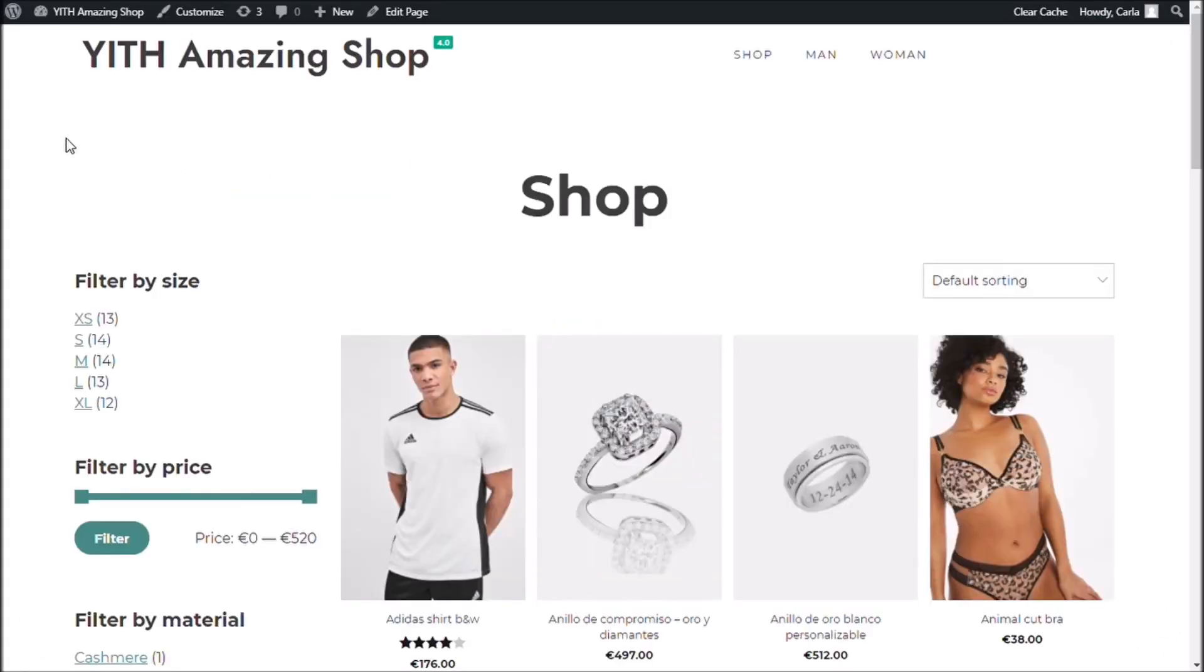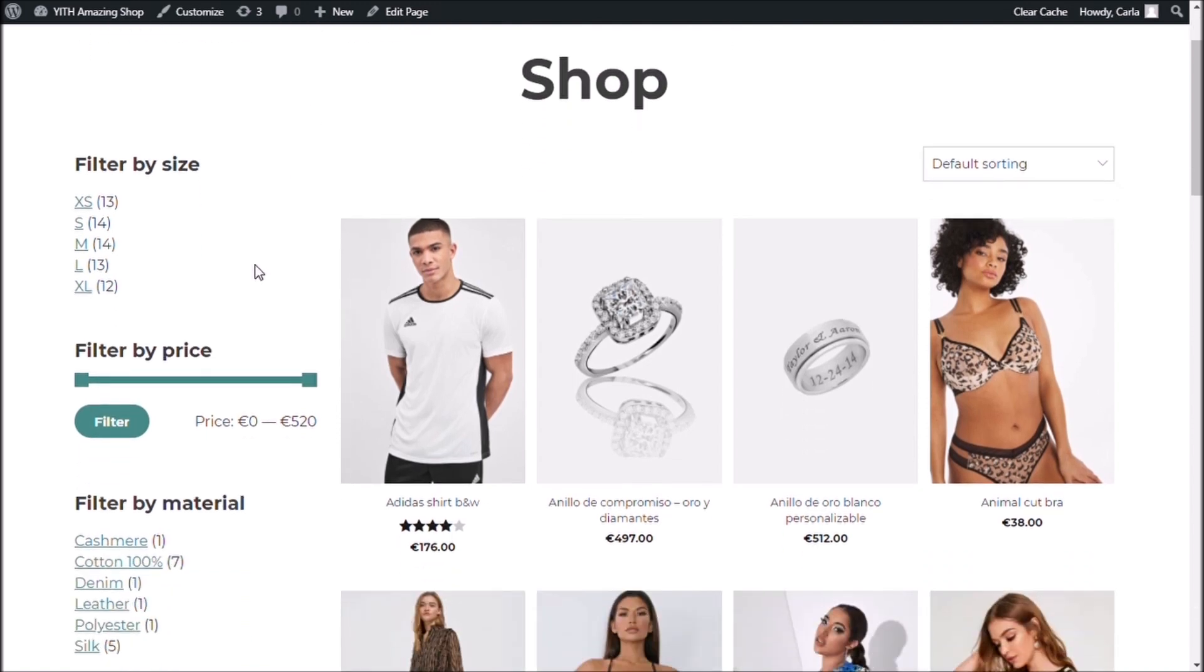Okay guys, so here is my YITH Amazing Shop. Here I have installed a previous version of our plugin and you see that I have several filters.